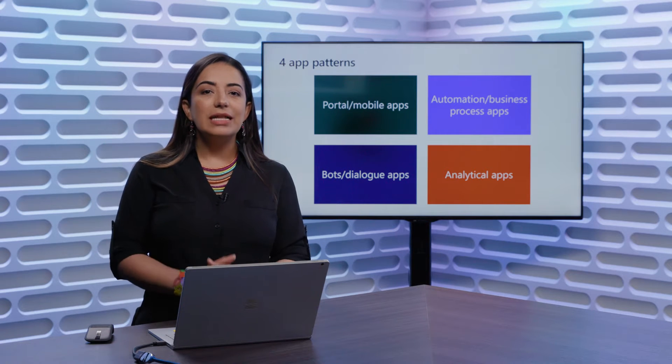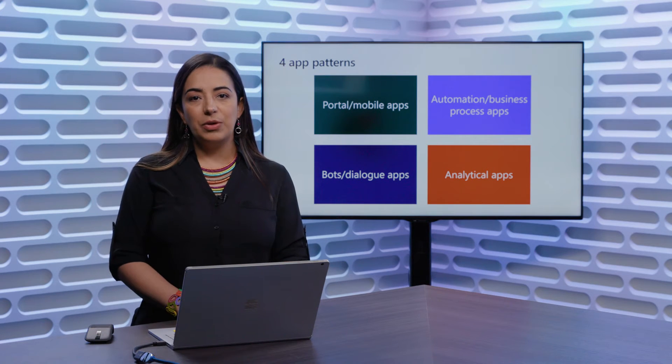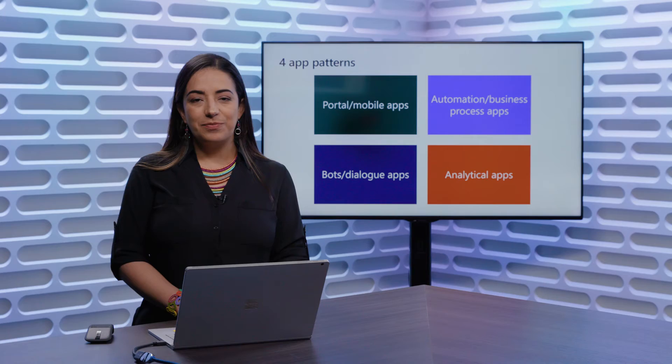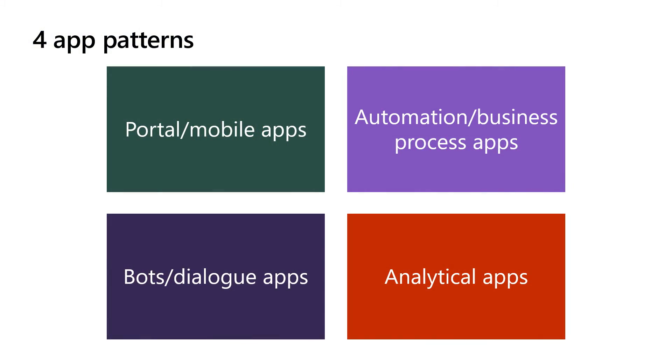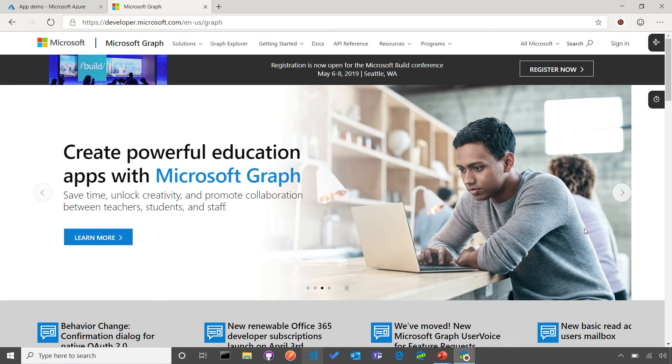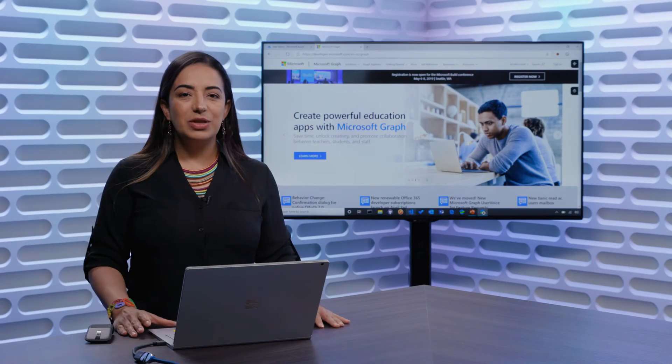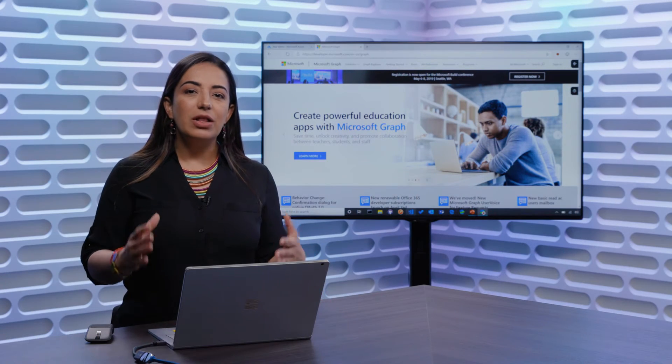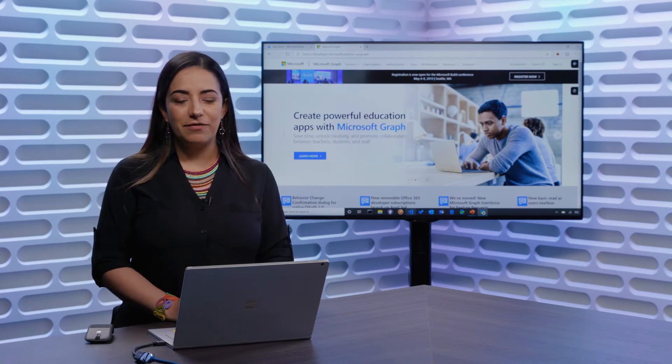Let's take a look at how you get started developing with the Microsoft Graph. The first thing that I'm going to point you to is our documentation portal. If you type in your browser graph.microsoft.com, you will be redirected to our documentation portal. Here, you'll find all of the tools and capabilities that will enable you to get started with Microsoft Graph.